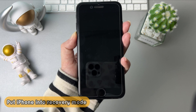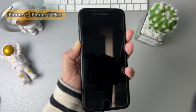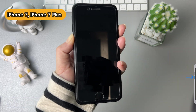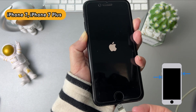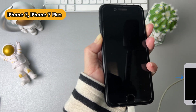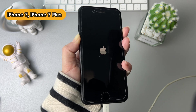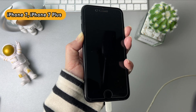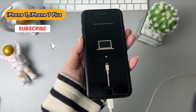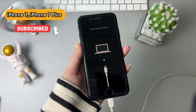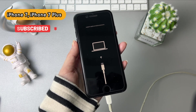You need to put your iPhone into recovery mode first. If your model is the iPhone 7 series, press and hold the volume down button and side button at the same time. Release these buttons until you see the recovery mode screen, and connect your iPhone to PC or Mac.